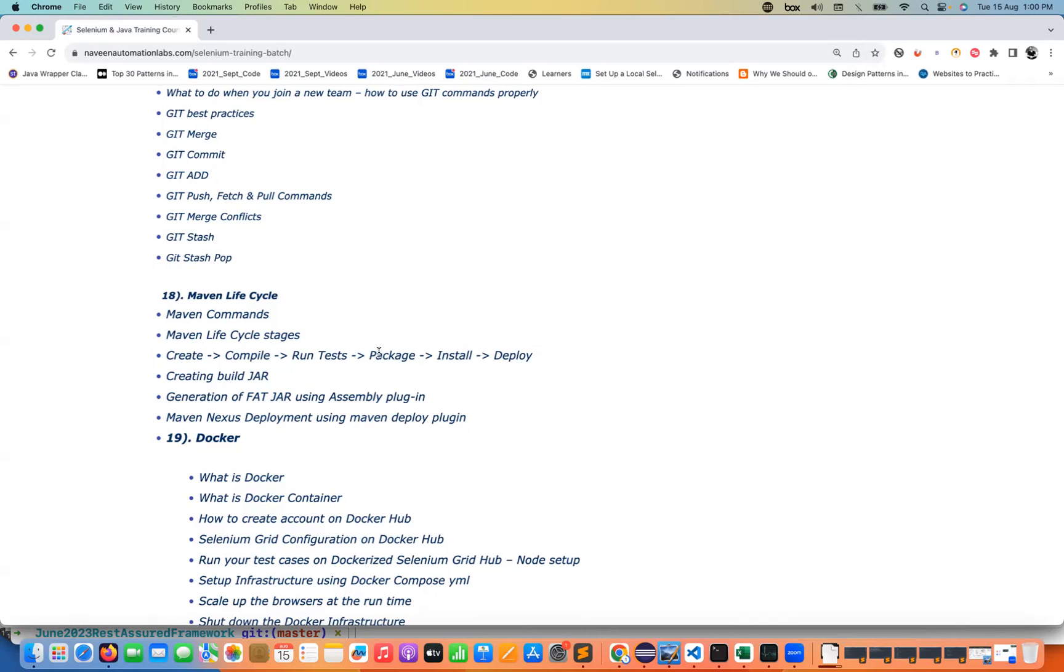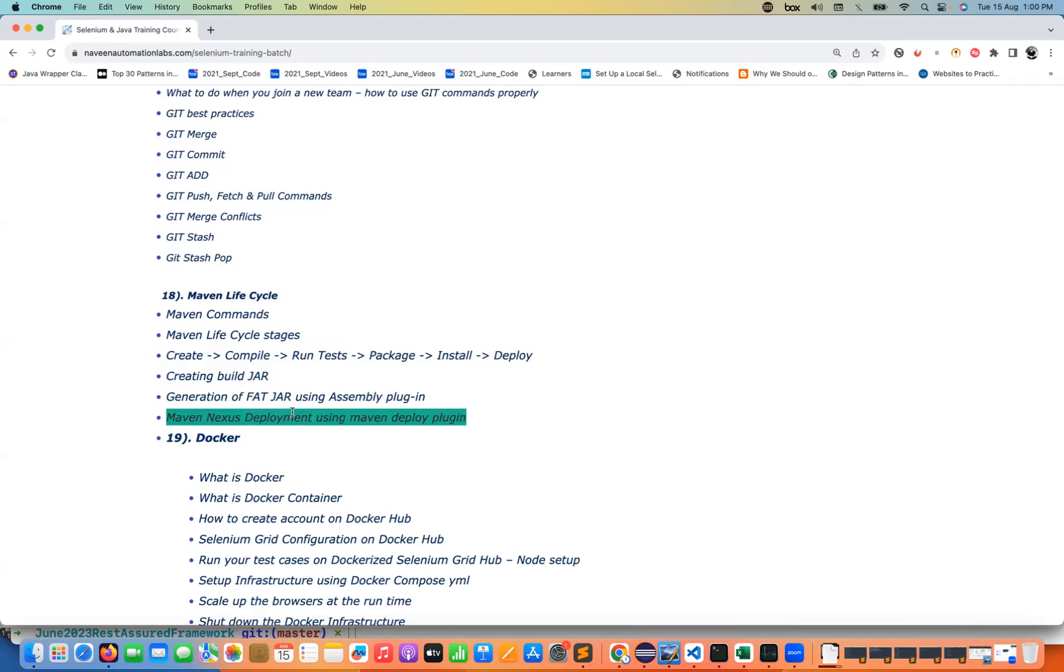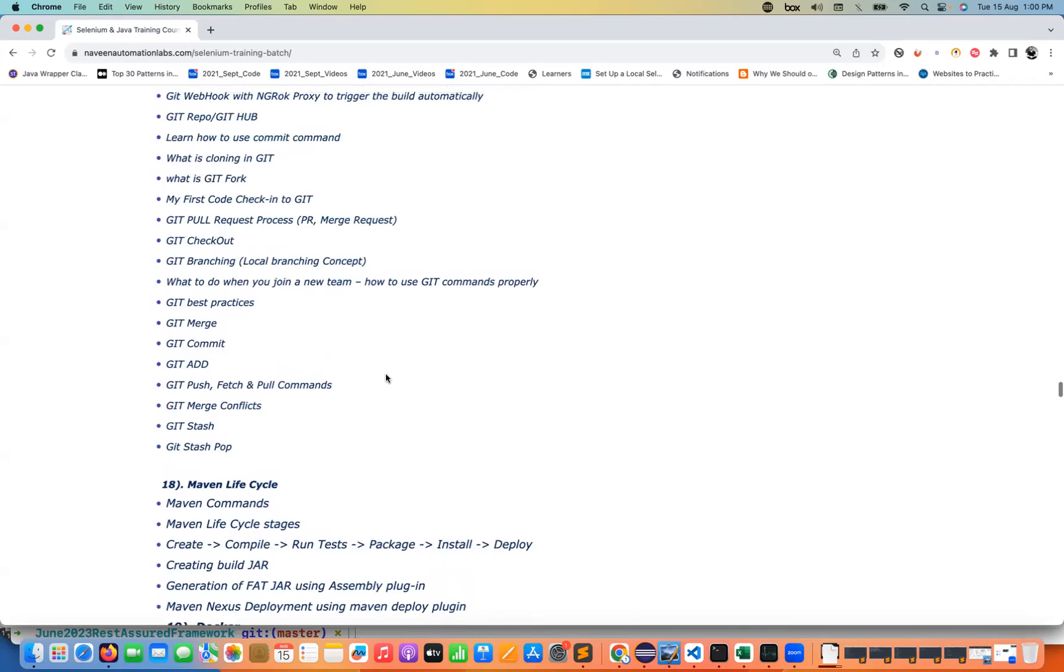What do you mean by create, compile, run, test, packaging, installing, deployment plugins, various different types of plugins, how to create a normal jar, how to create a fat jar, what do you mean by Nexus deployment using a deployment plugin and everything. We are going to talk about that.